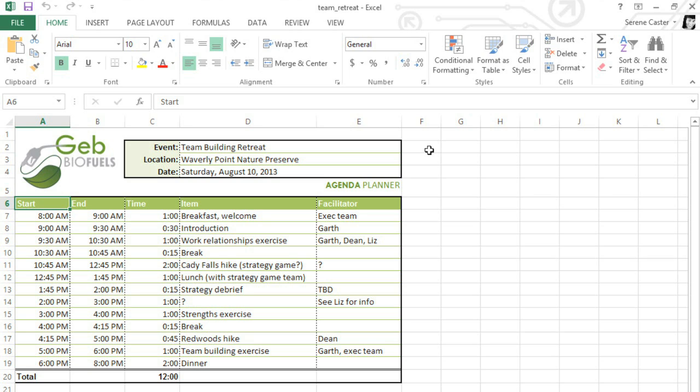There may come a time when you're collaborating on a project and you want a friend or coworker to make some changes to your workbook. In this example, I'm creating a schedule for a company retreat, and I want my teammates to fill in some of the blanks and possibly make some corrections.